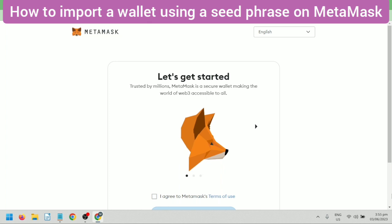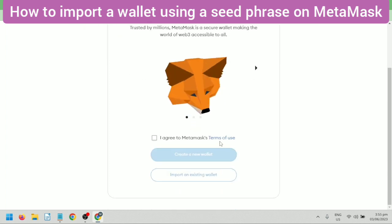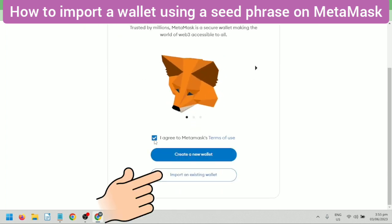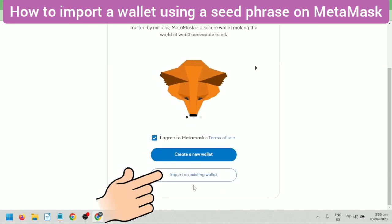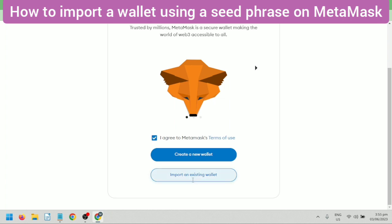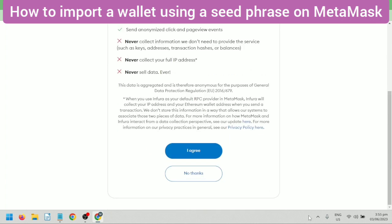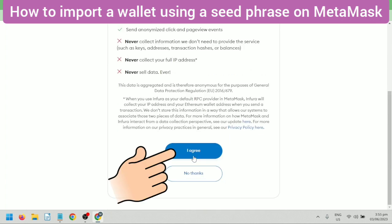Tick this if you agree to MetaMask's terms of use. Now click Import an existing wallet. Click I agree if you want to help improve MetaMask.